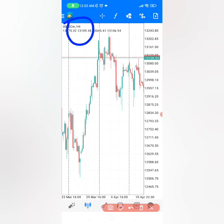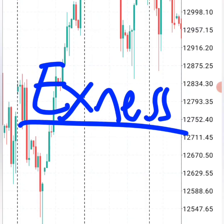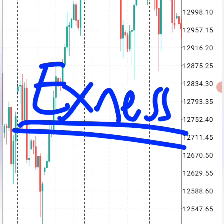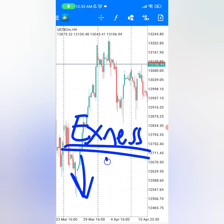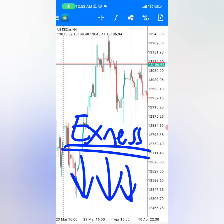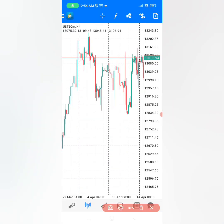The pair that you're going to use is NAS 100, or US Tech, and the broker is Exynos. You can check the link in this video description to get good trades and maximize your profits to turn $100 into $600 in just one day.